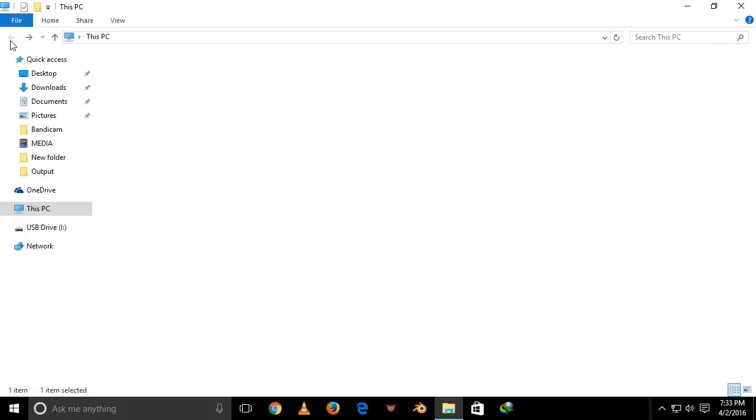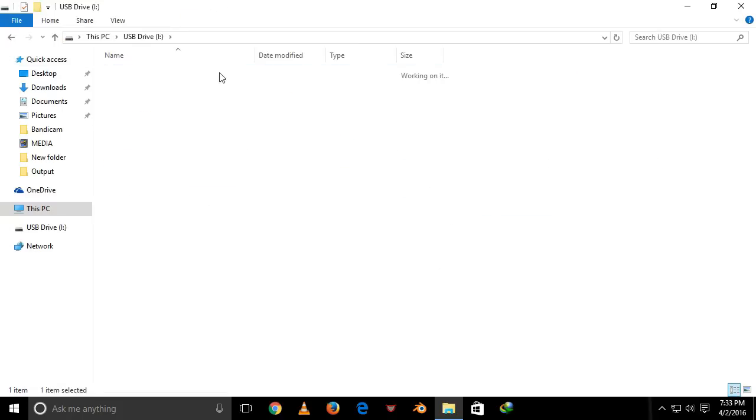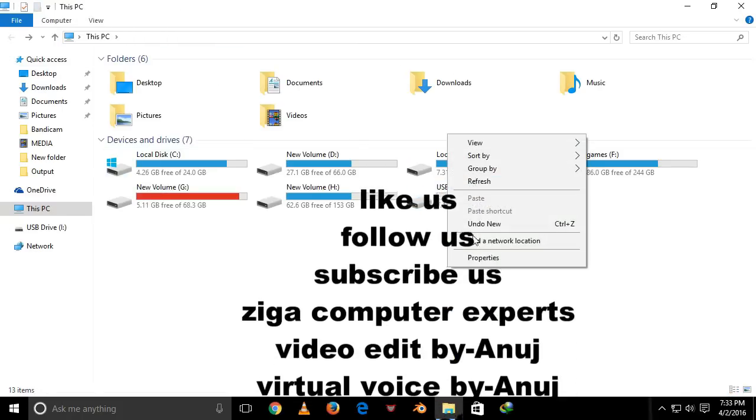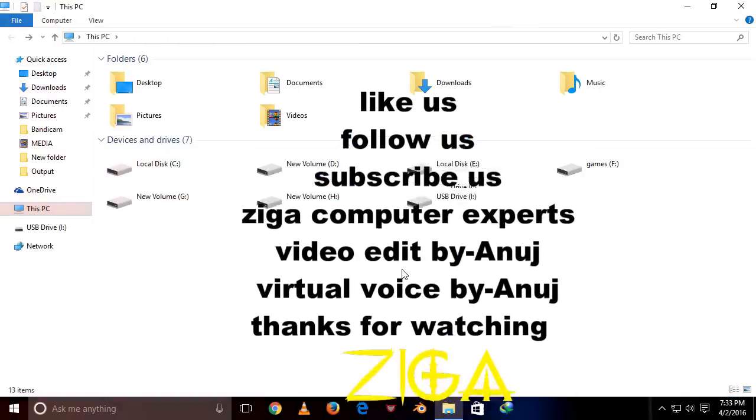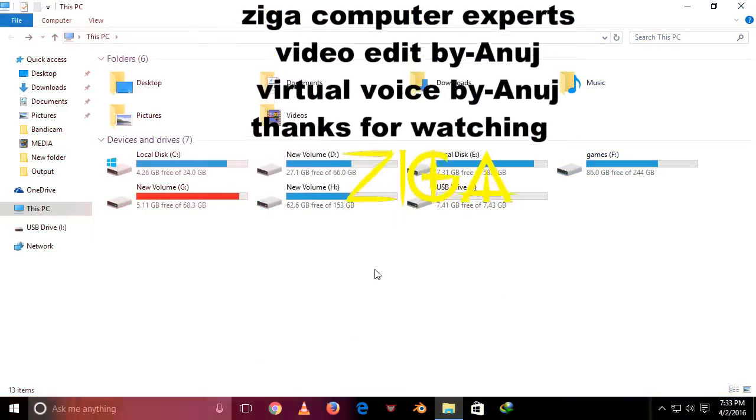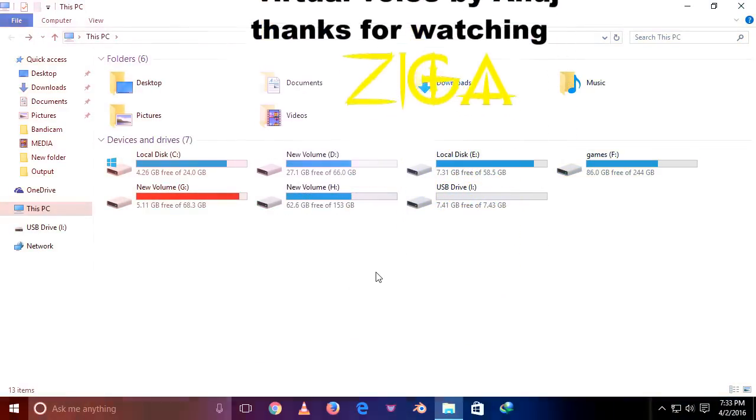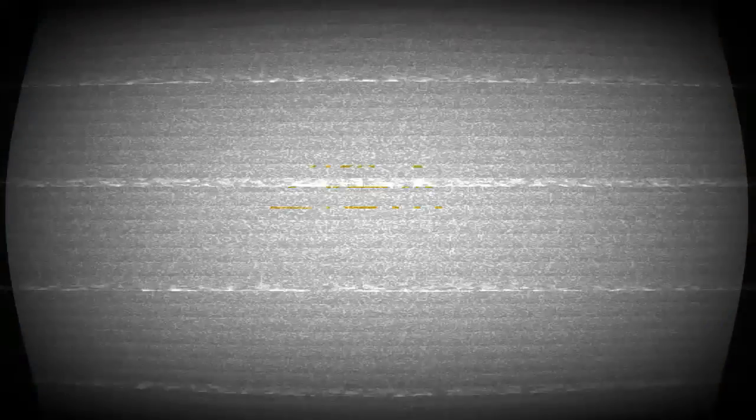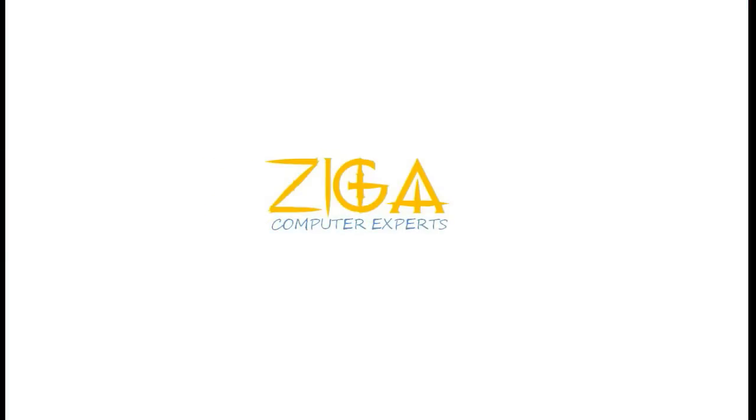So if you like this video or it is helpful for you, then don't forget to subscribe to our channel, ZIGA Computer Experts. See you next time.